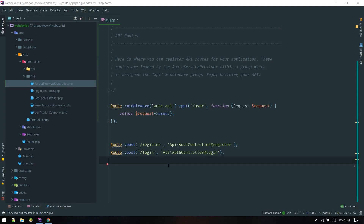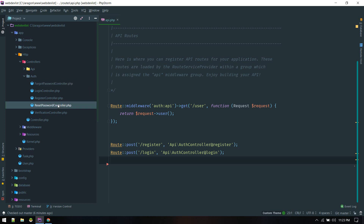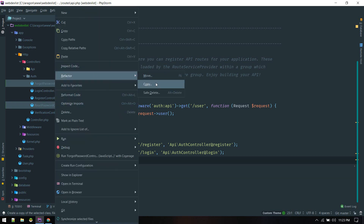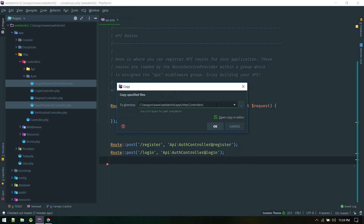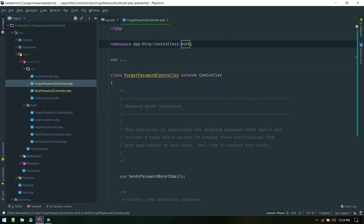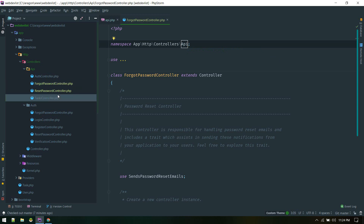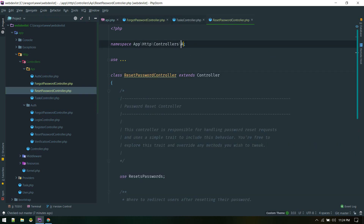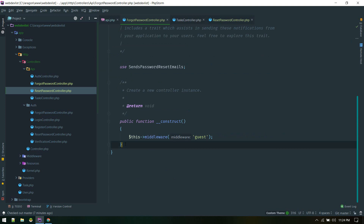Let's create an endpoint for resetting users' passwords. By default, Laravel comes with some controllers that help us do that. We will utilize the ForgotPassword controller and ResetPassword controller — the first responsible for sending email and the second for actually resetting the password. I'll copy these two into the API folder, right-click, refactor, copy. For the password controller we'll change the namespace to API, same for the reset controller.